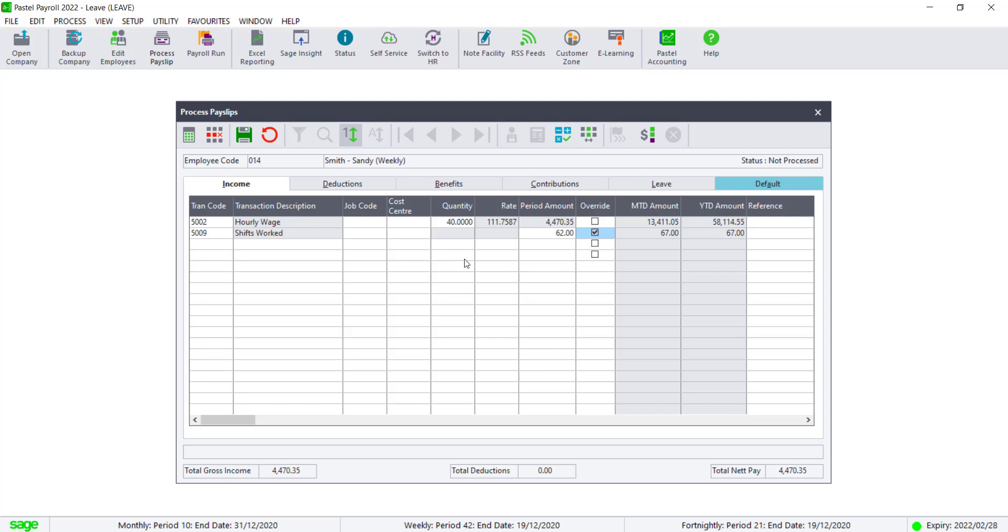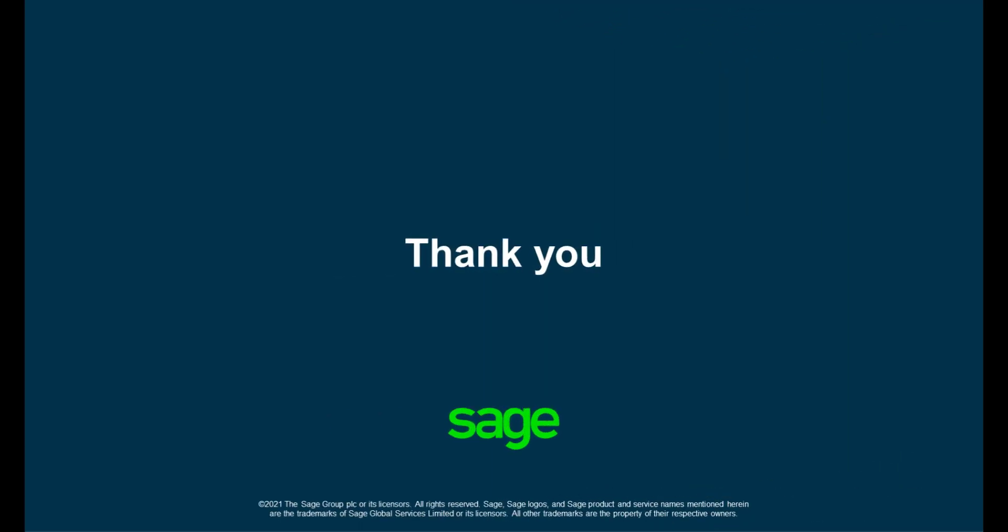Once this is done, you can save the payslip. Thank you for watching our video.